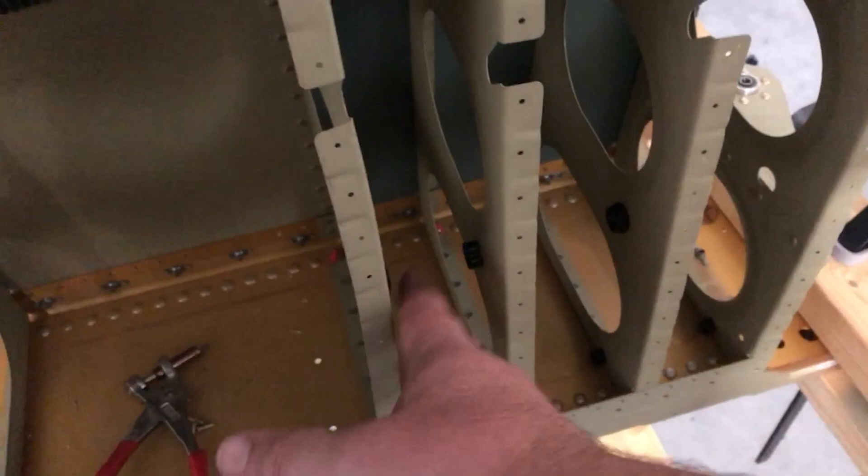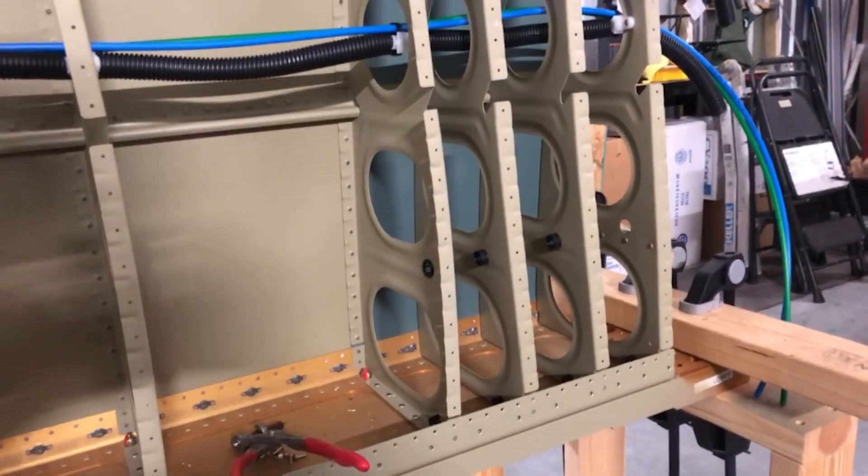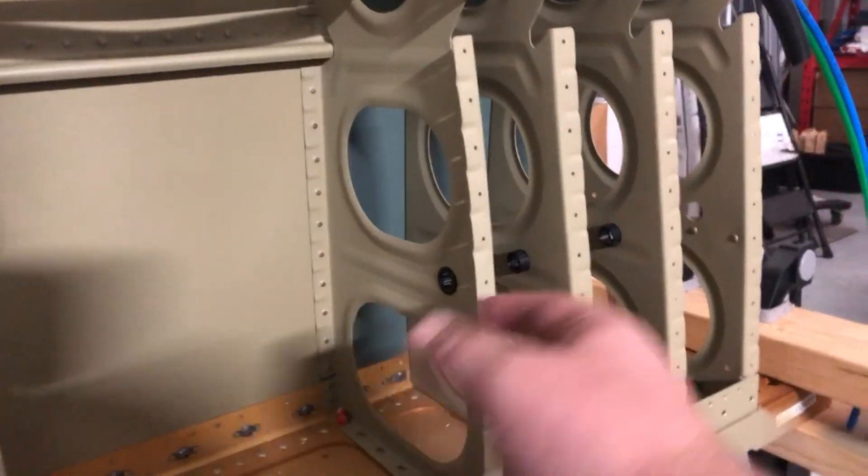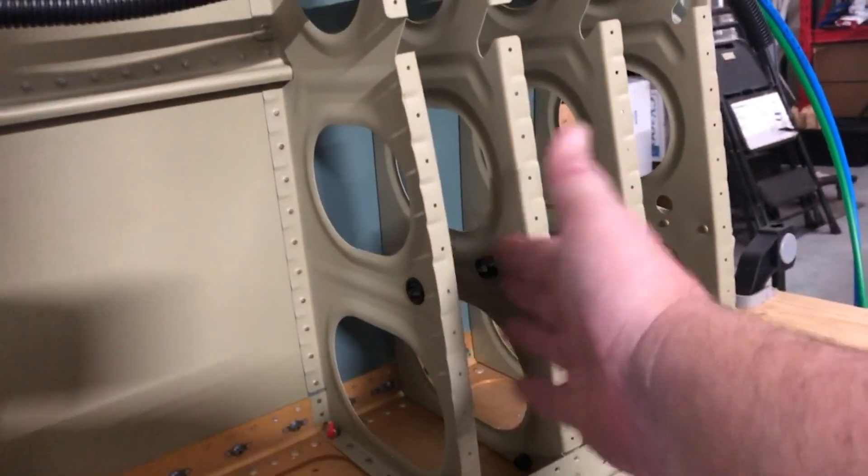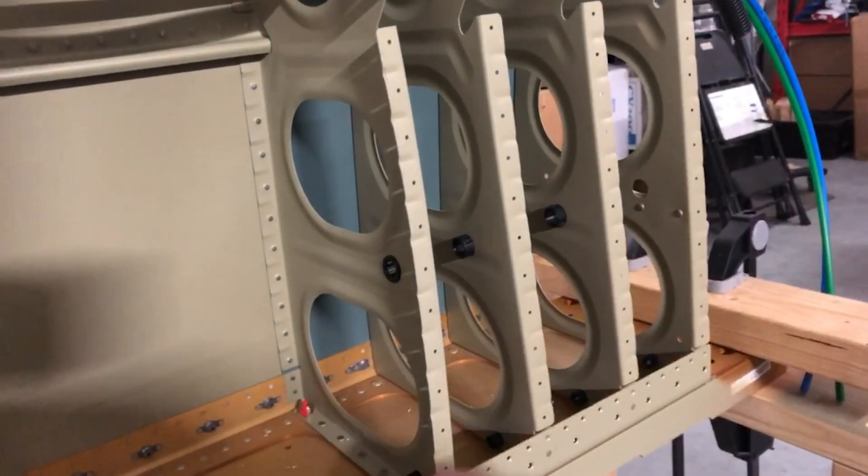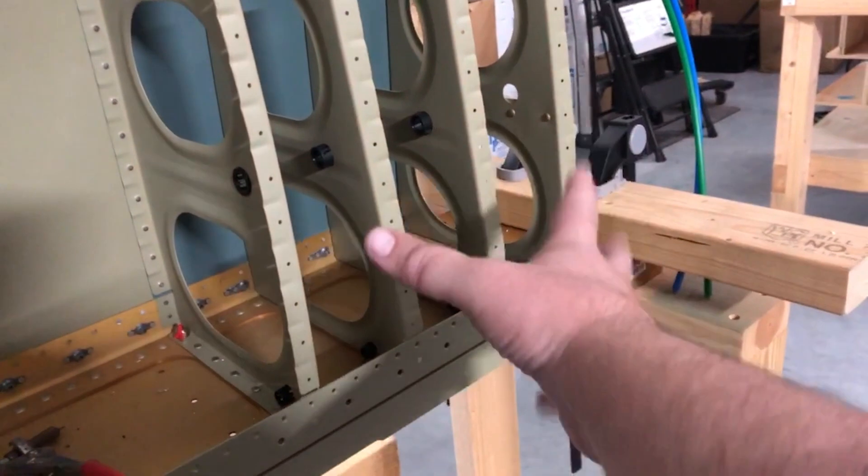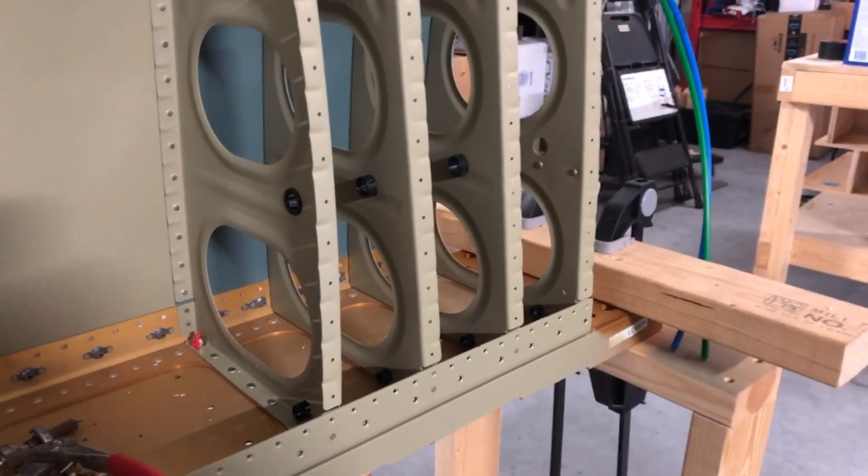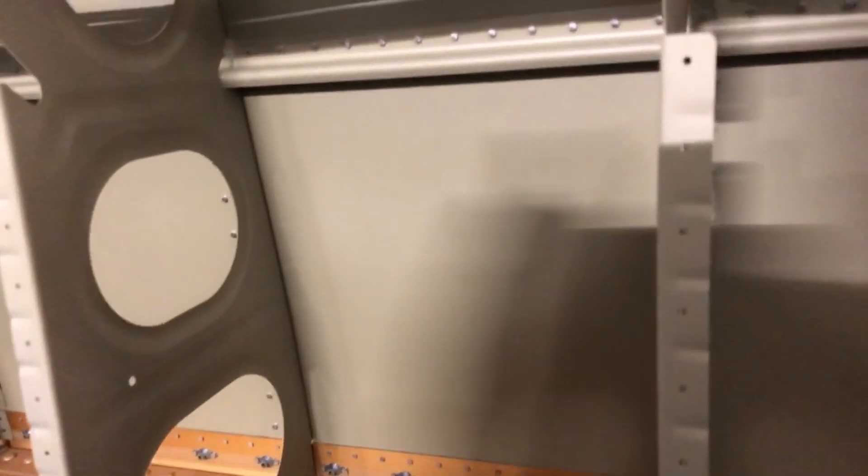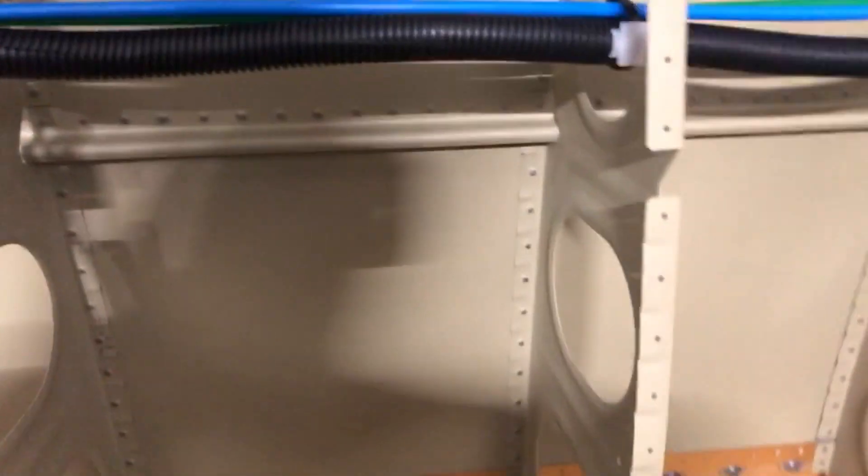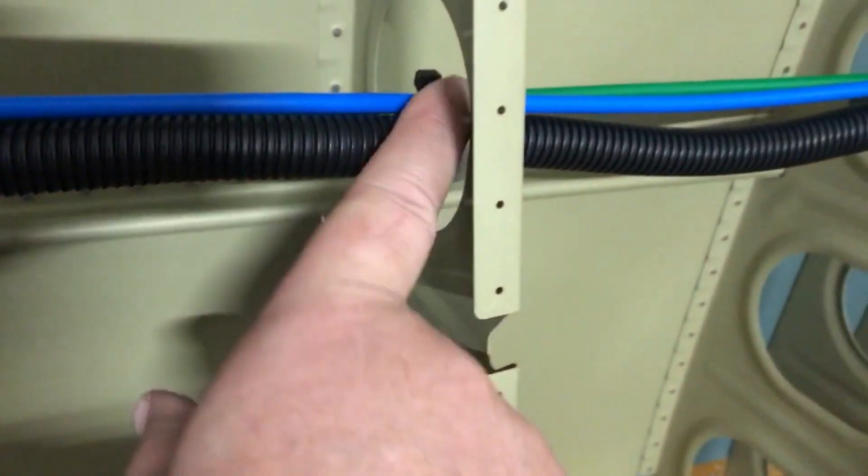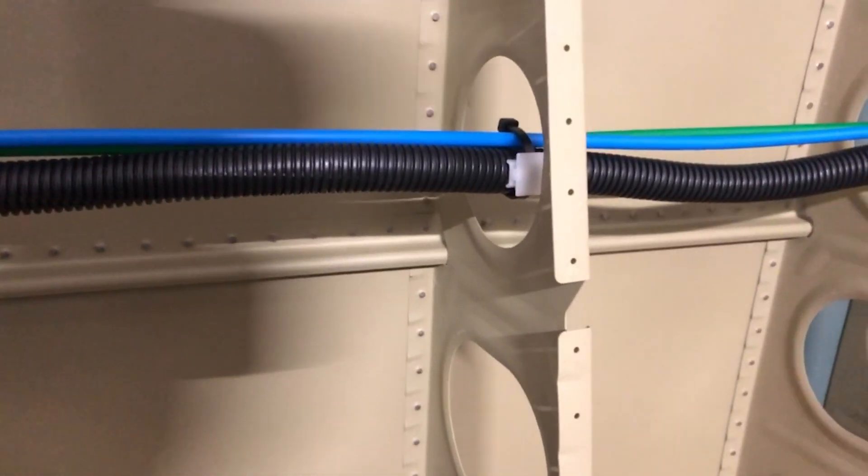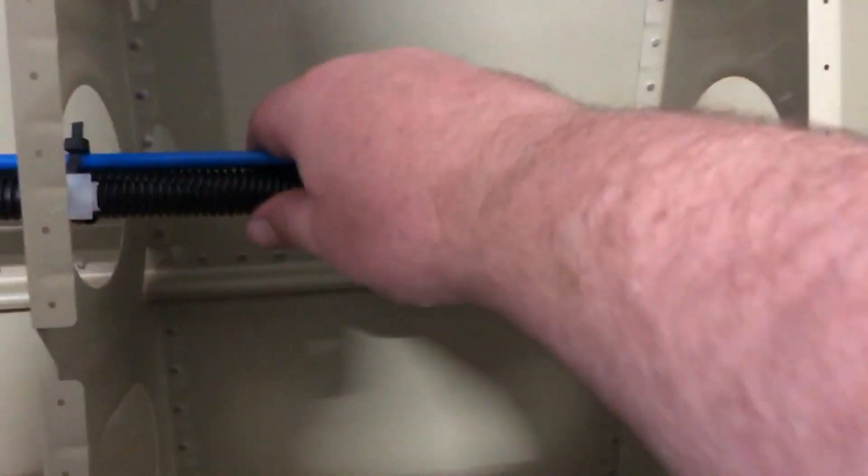No, I did put grommets in here. I went ahead and drilled these out when I was building the wing because I didn't know if I was going to use them or not. And, you know, you won't be able to get a bit in here afterwards. So I went ahead and drilled these out here and everything. I mean, I could continue to go ahead and drill them out and just put the grommets in them. And I might just do that just as a backup just in case.